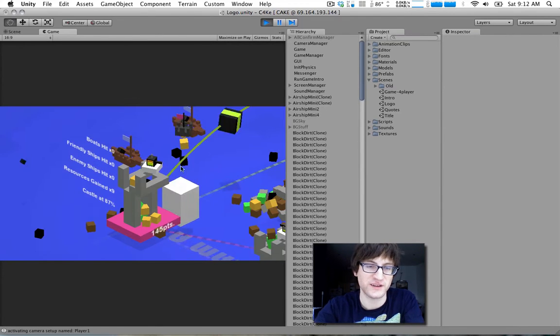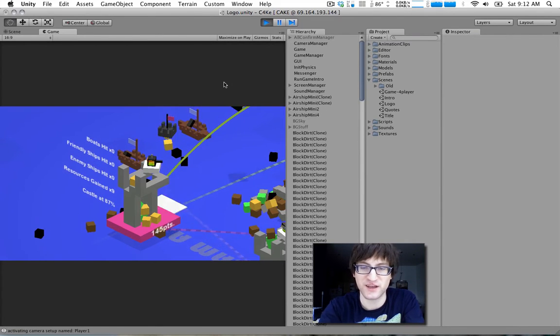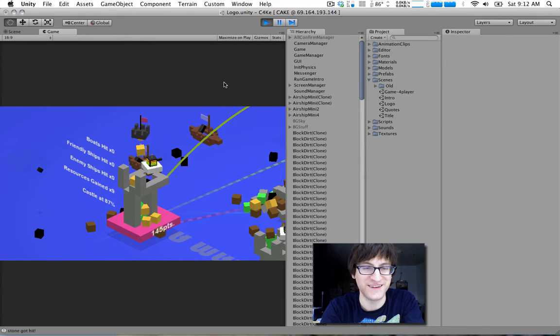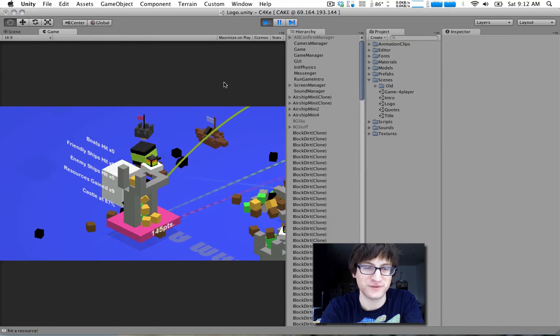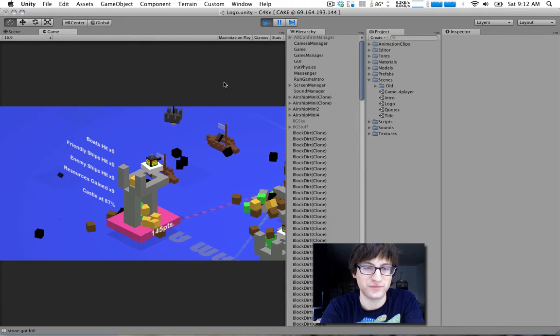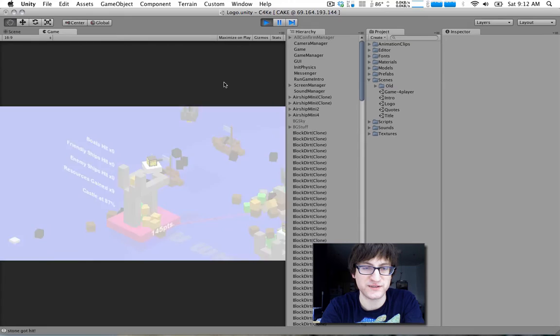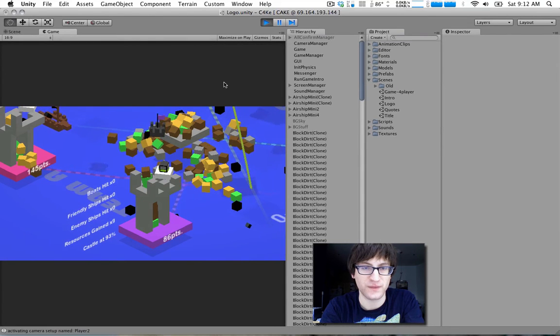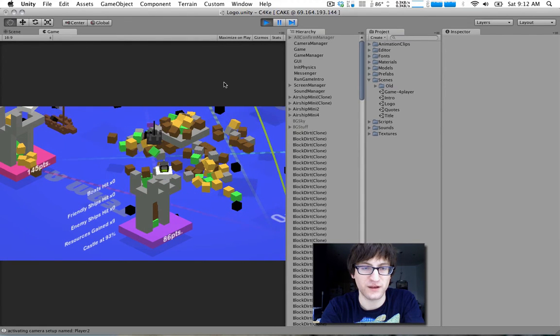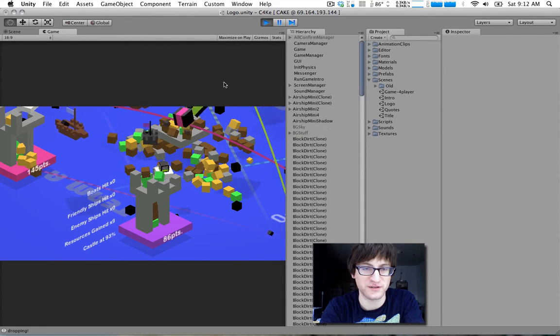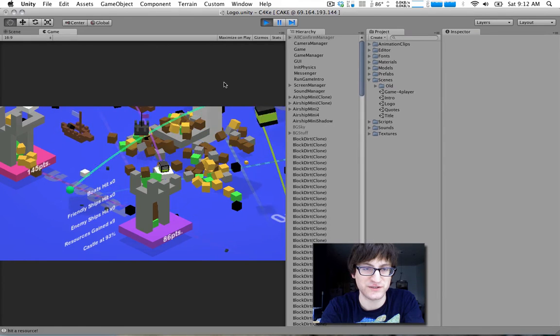So this is sort of the ending sequence of the game. It shows you a tally of each player's points. And you can actually still play while this goes on, which is intentional.